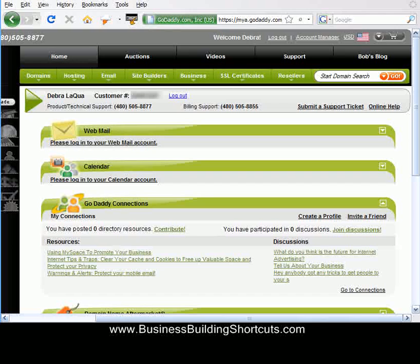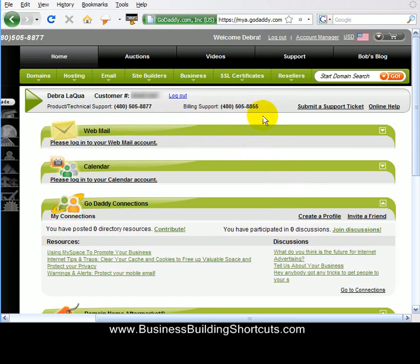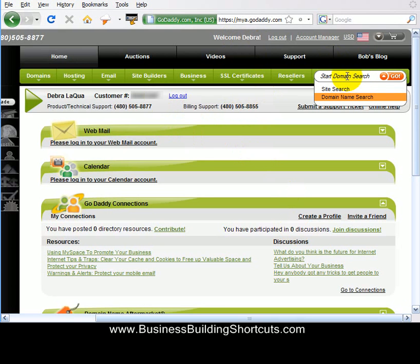After you've entered your information and clicked Go, you'll be taken to a page that looks like this. It's going to give you your customer number, which I've blanked out, and it will say up here, Welcome — it says Welcome, Debra, because that's who I am. Now what you want to do is right here: Start Domain Search.